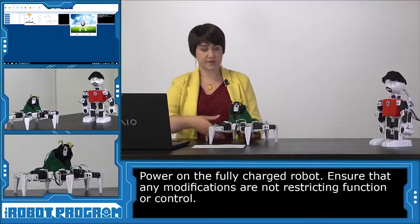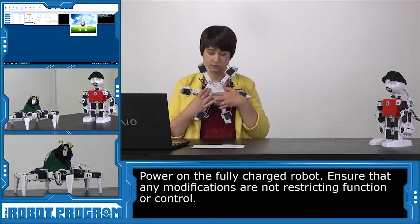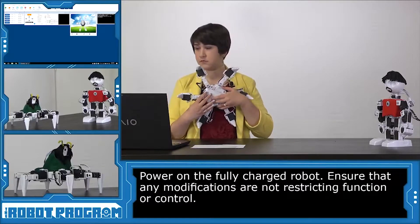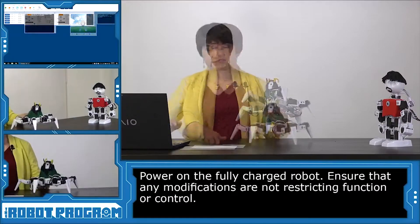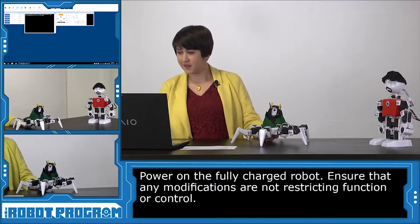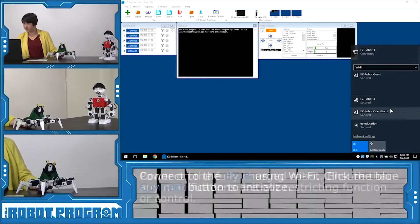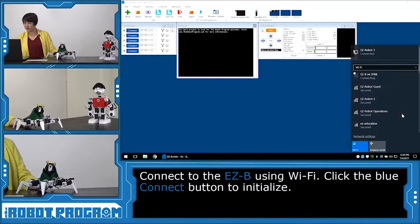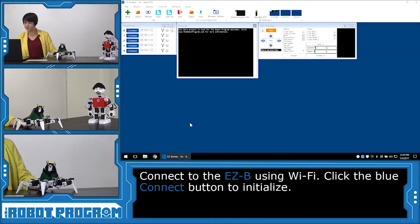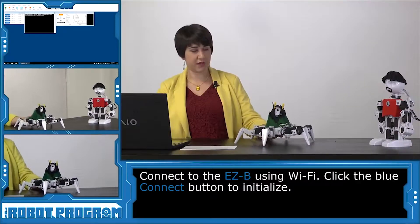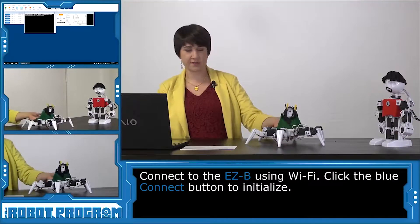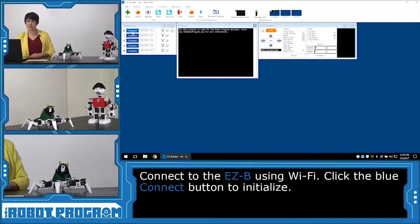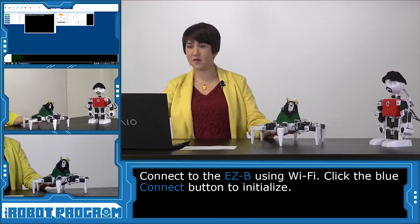So let's turn on Six, and we go down to our Wi-Fi connections, connect to our Easy BV4 connection, and then we click the blue Connect button. Let's make sure he's got lots of space, because he's going to move into the initialization position. Here we go!